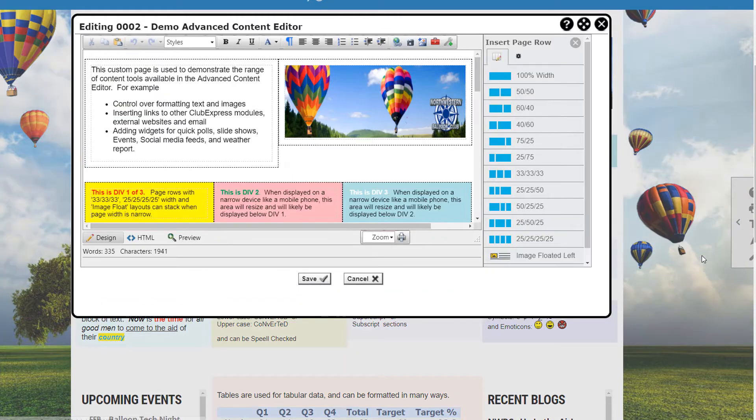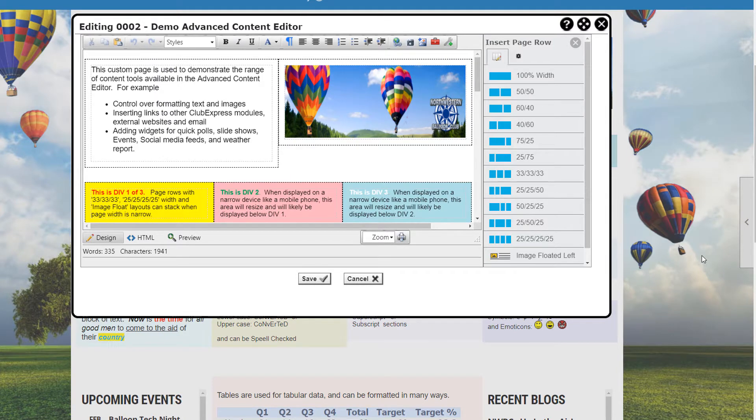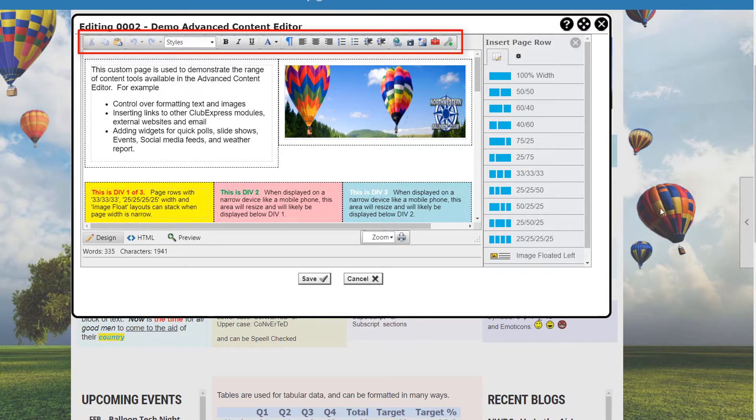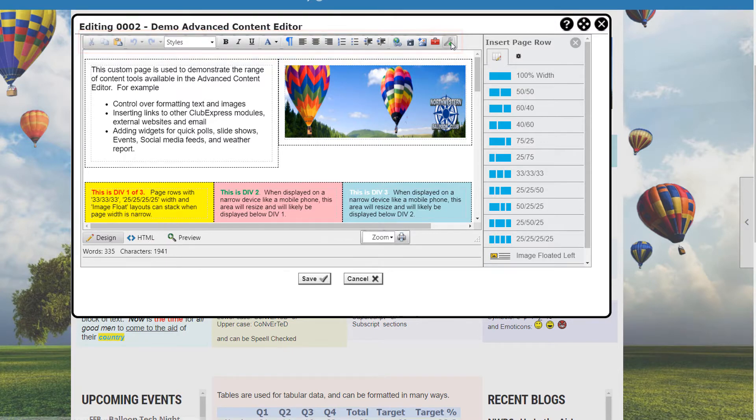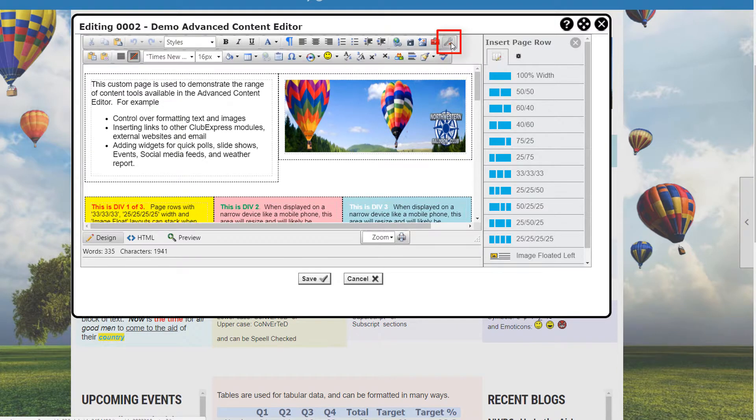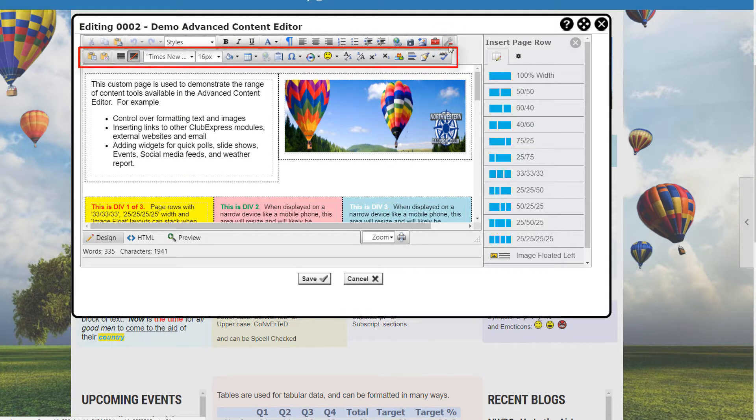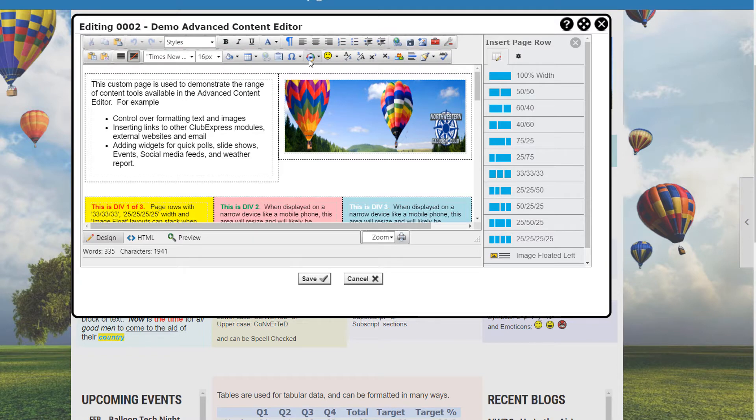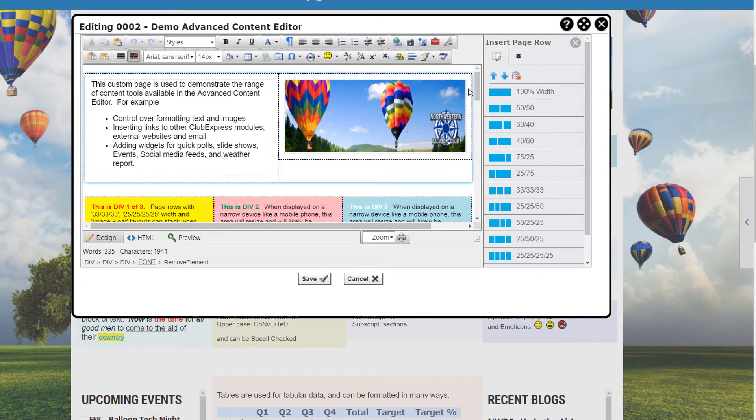When you open the content editor a pop-up window appears. At the top of the screen is a single toolbar of buttons representing the most common formatting and content controls. Clicking the last icon on this toolbar displays a second toolbar with more advanced actions. Hovering your mouse over each icon displays what each button does.